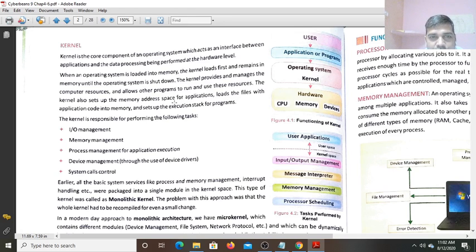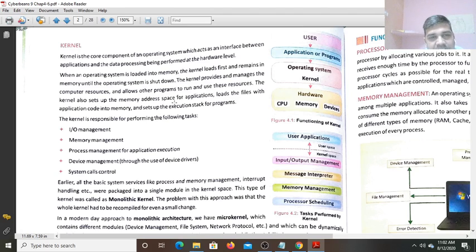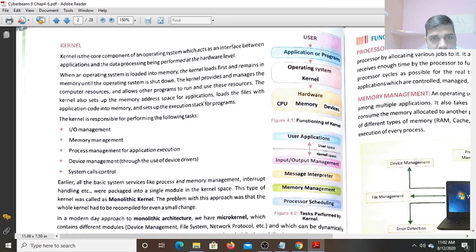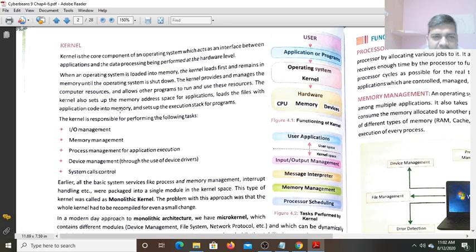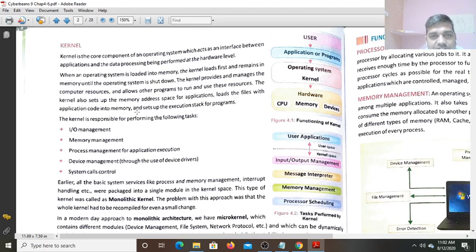Suppose the command is to open an application, Kernel will set the memory space in the computer means in the RAM. Now, loads the file with the application code in the memory and starts the execution, and sets up the execution stack for programs.